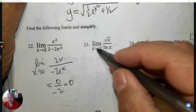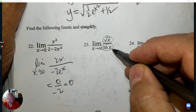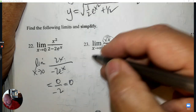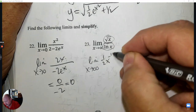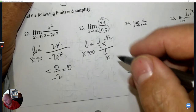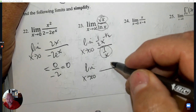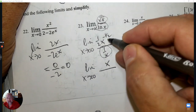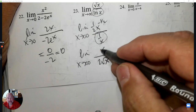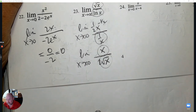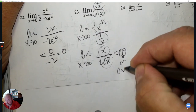Next: the limit as x approaches infinity of √x over ln x. Both go to infinity — apply L'Hôpital's rule. Derivative of top: 1/2 x^(−1/2); derivative of bottom: 1/x, which goes to the denominator with the 2. Rearranging — the top increases faster than the bottom. The answer is infinity, or you can write it doesn't exist.